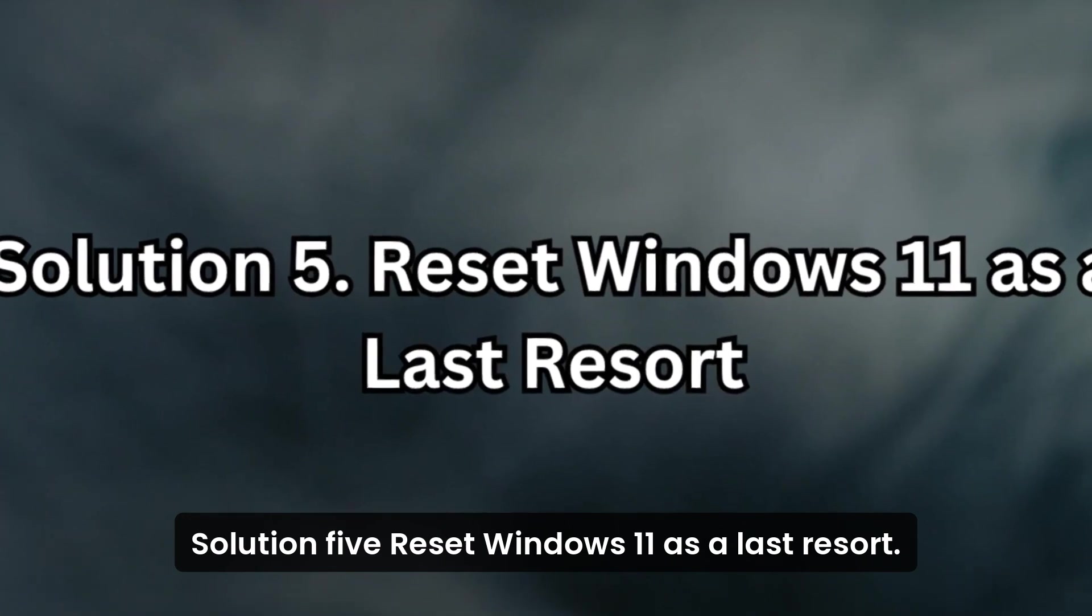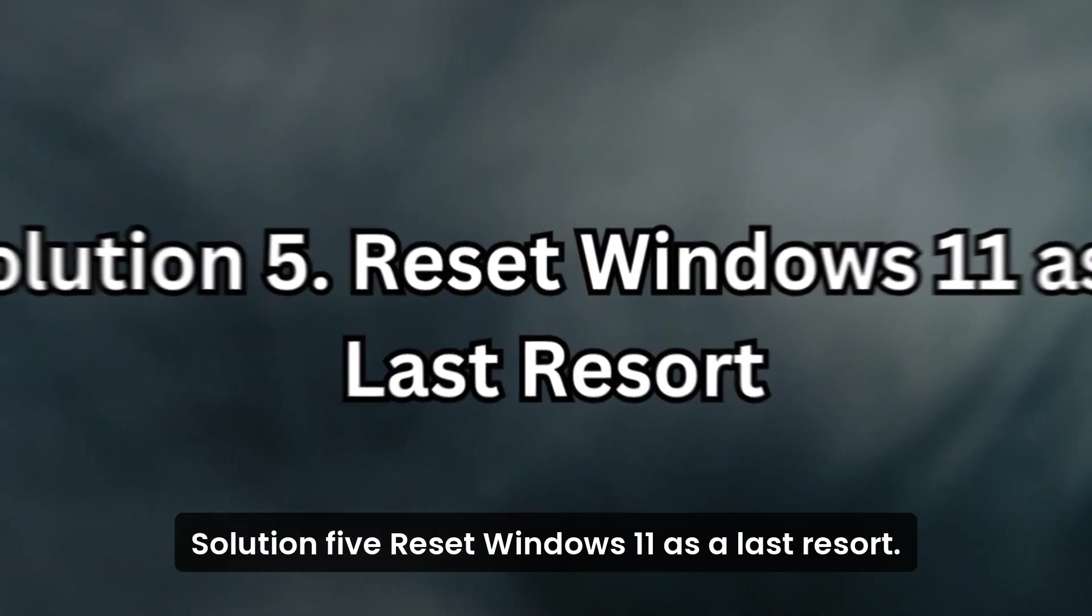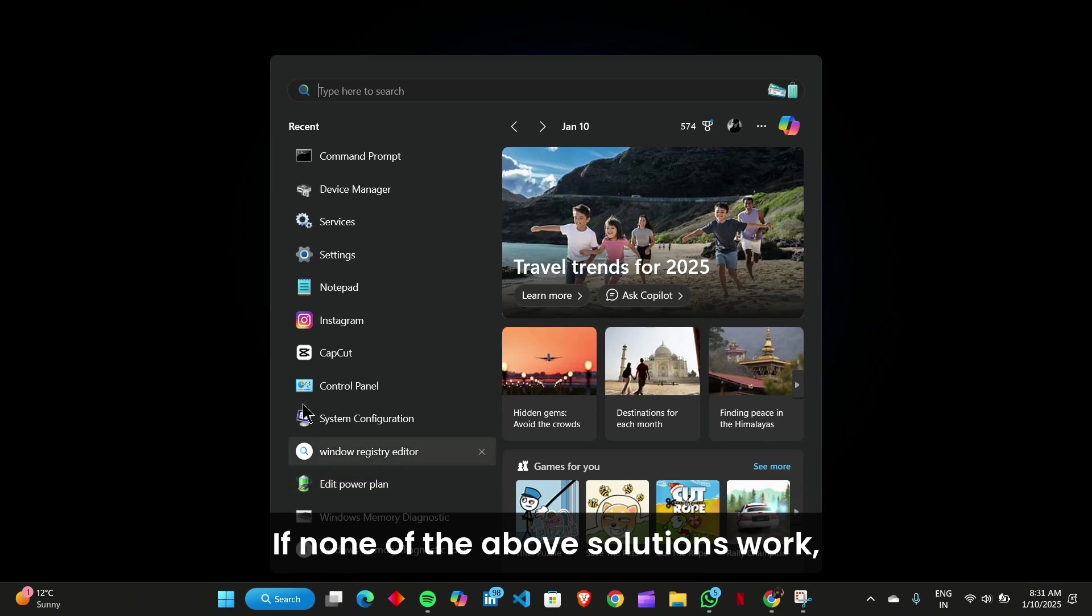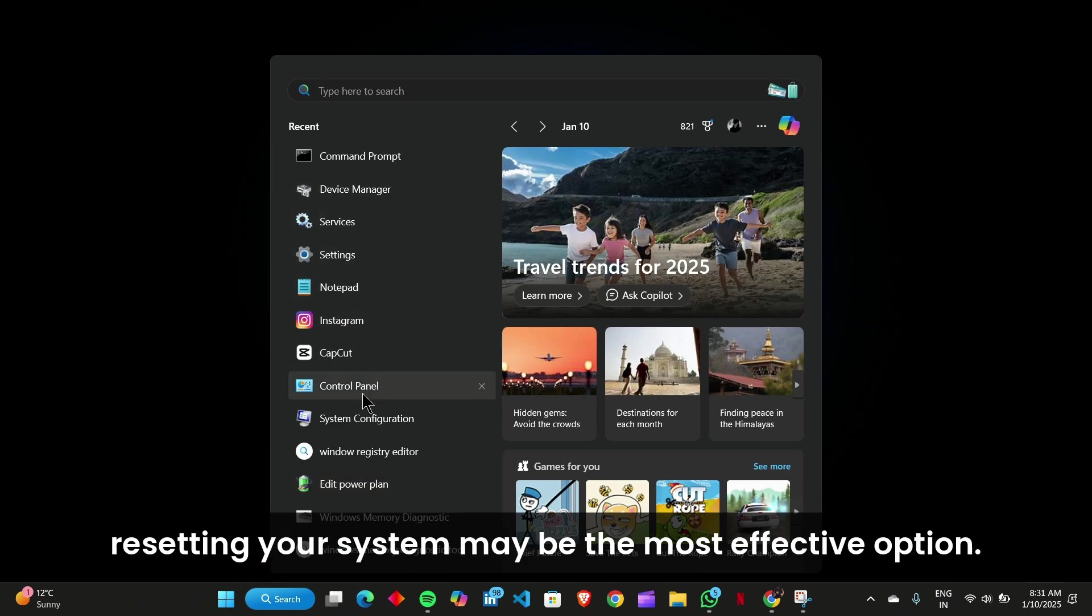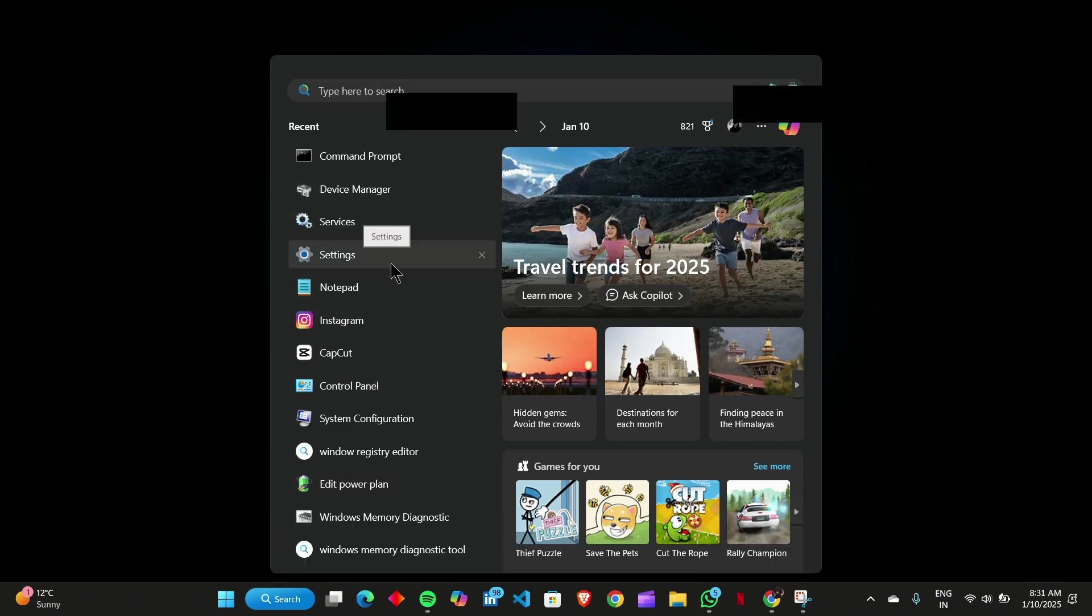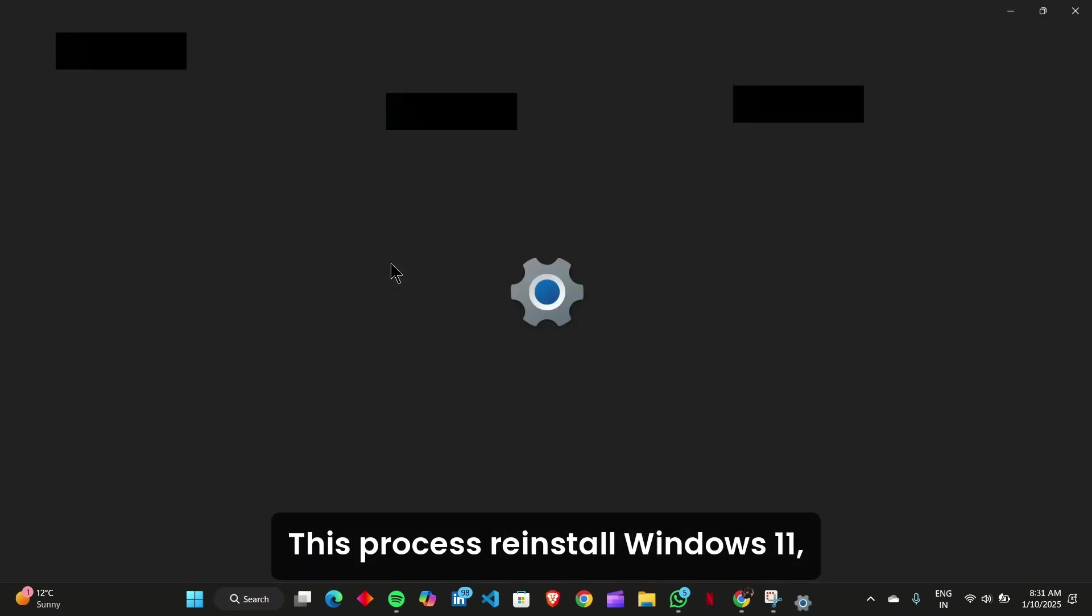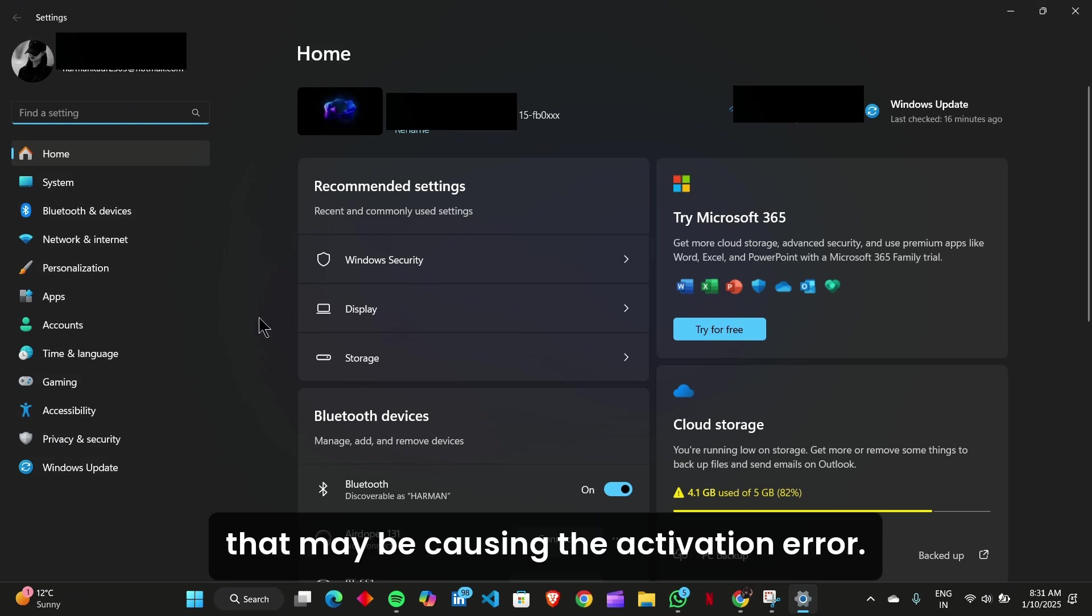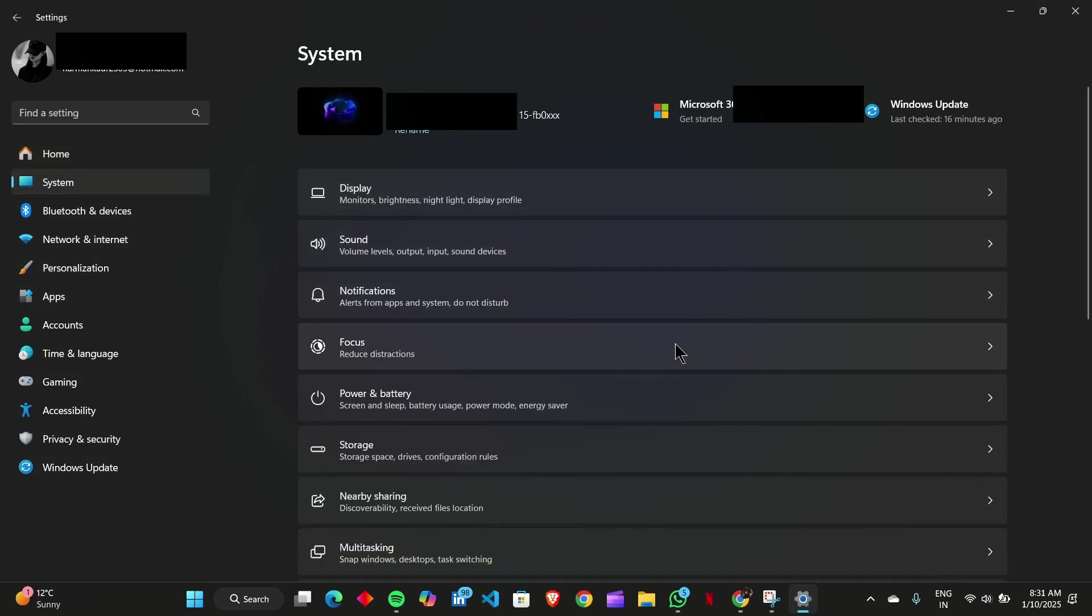Solution 5: Reset Windows 11 as a last resort. If none of the above solutions work, resetting your system may be the most effective option. This process reinstalls Windows 11, resolving any deep-seated issues that may be causing the activation error.